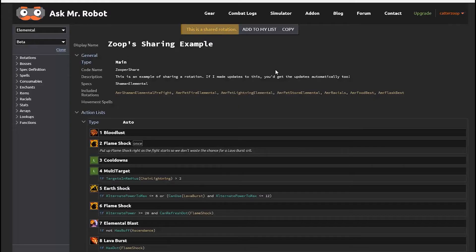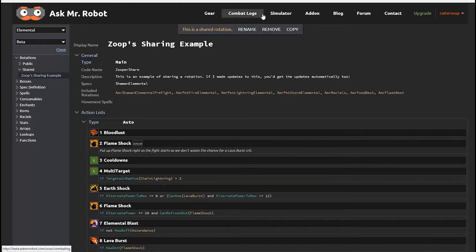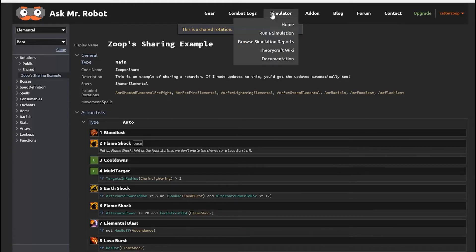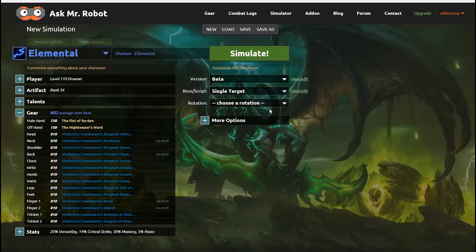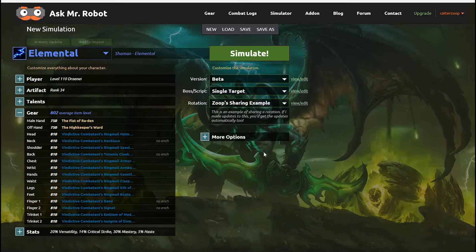Now let's say someone clicks on that link — they can see your rotation just like you have it, and they can also add it to their list of rotations. When they add it to their list, they can select it from the simulation setup page. The best part is that any updates you make to your shared rotation get updated for anyone else who's using it too.